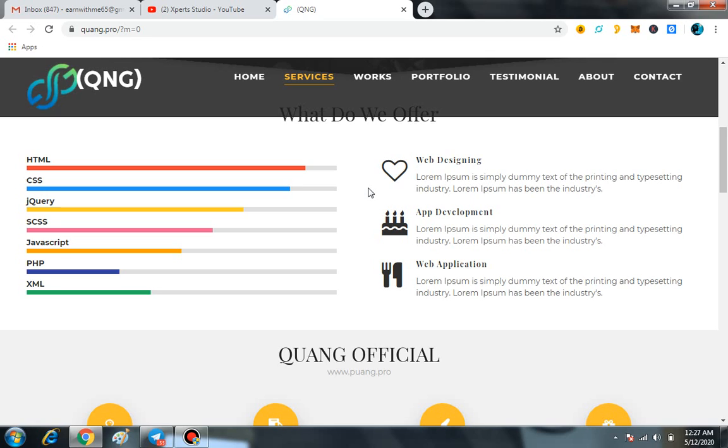It means that if you are holding the QNG token, simply you will be able to avail all these major services with the help of QNG token.